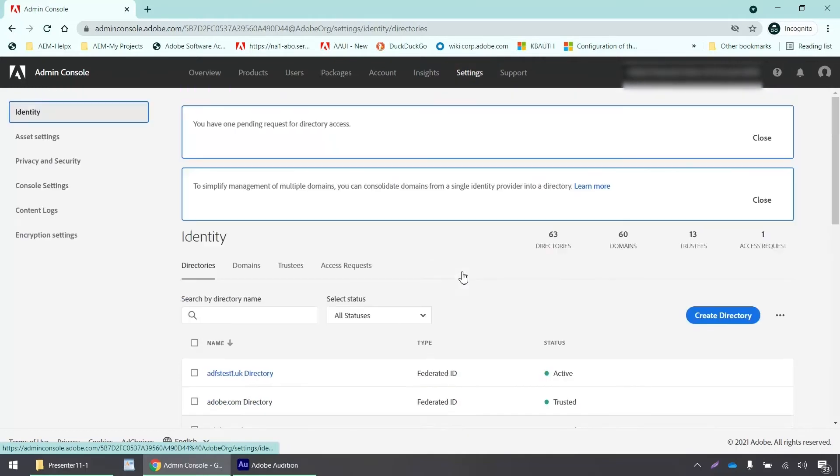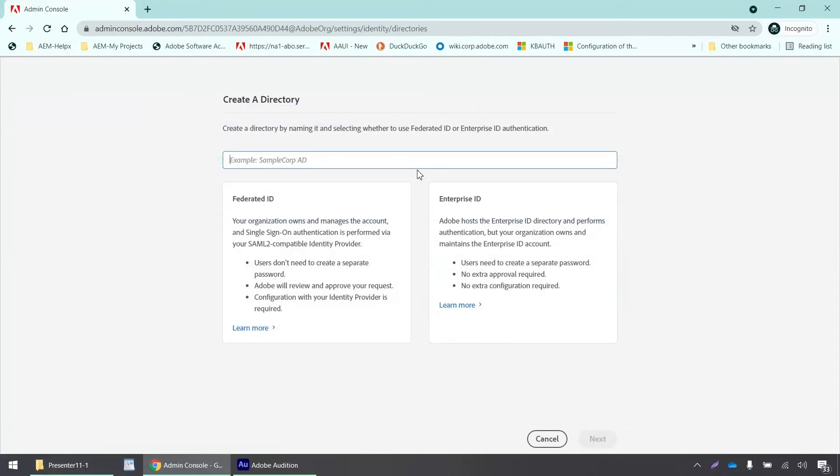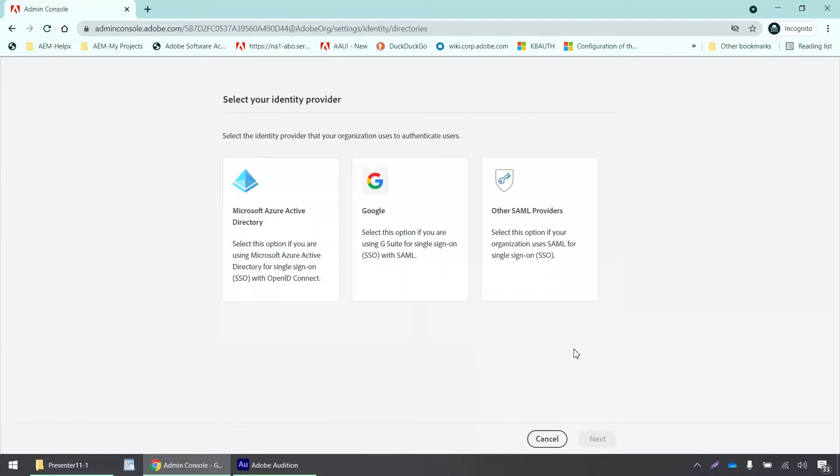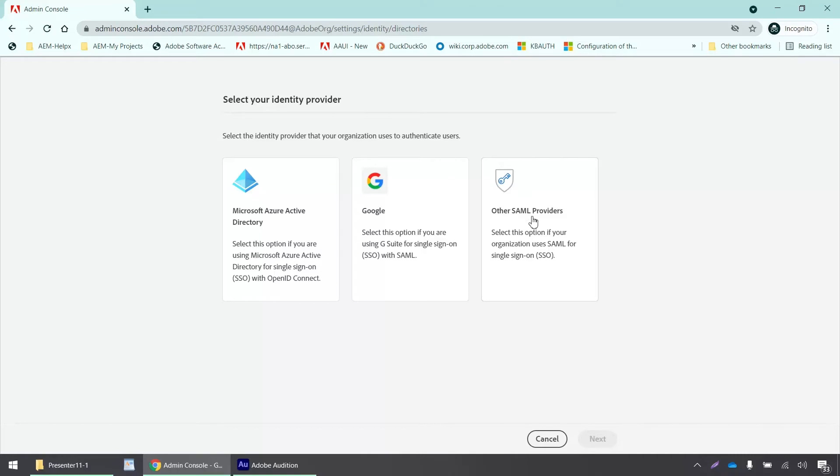And then we have to create a directory first. So we will click here, create directory. And I'll give it a name. And I'll select the identity type that I intend to use with my directory, which is federated ID. Then I'll click next. And it says select the identity provider that your organization uses to authenticate users. So if I select Microsoft Azure Active Directory, then I will be telling Adobe that I want to sync my directory with the admin console, which I don't intend to do right now. For now, I'm going to select this other SAML providers. So I'll select that and click next.